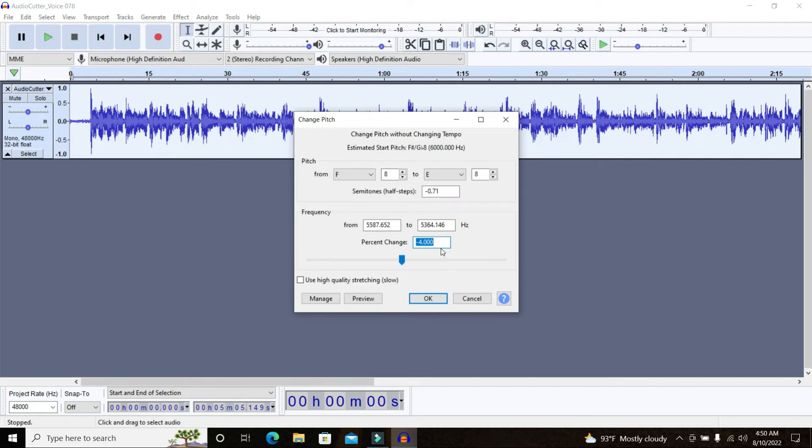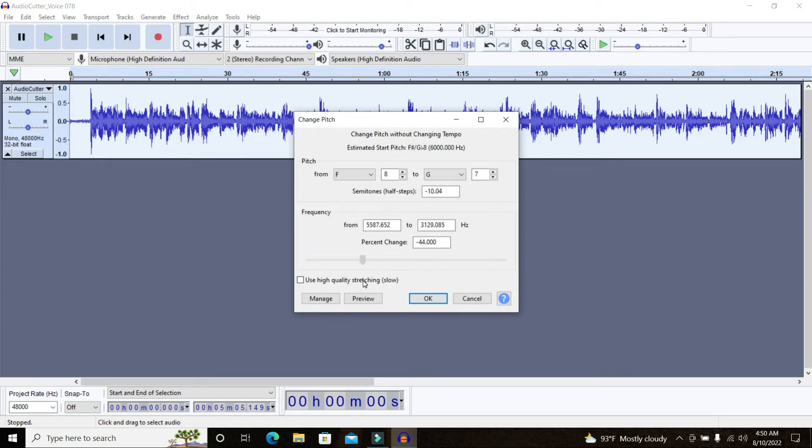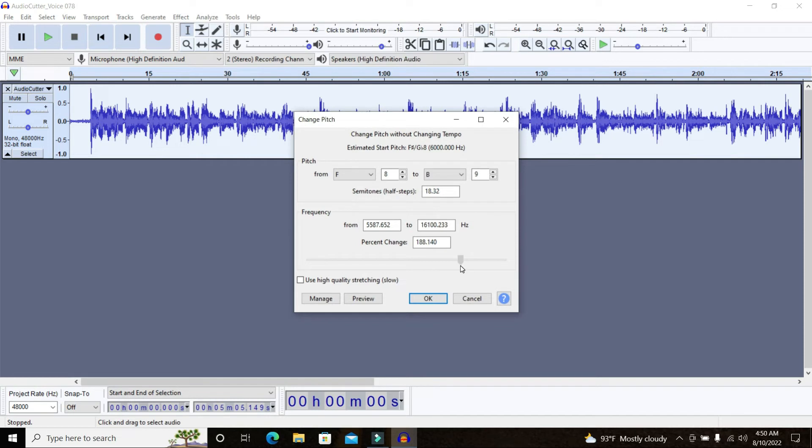After trying different settings the one that worked for me was minus four, like decreasing the pitch to minus four percent. Of course the more you will decrease it the more your sound will be deeper. And if you do it too much you will sound like a robot which is not really good, something that you don't really want. And by increasing the pitch you will start to sound like a chipmunk if you do it too much.